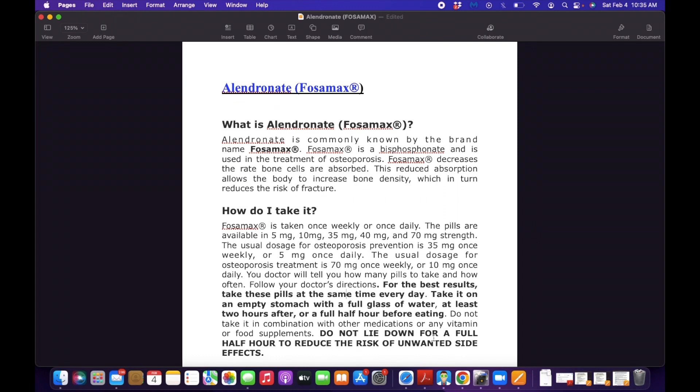It decreases the rate of bone cells that are absorbed in the body, and this reduced absorption allows the body to increase bone density, which in turn reduces the risk of fracture. So this is given to patients or prescribed to patients who have osteoporosis to prevent the risk of bone fracture.